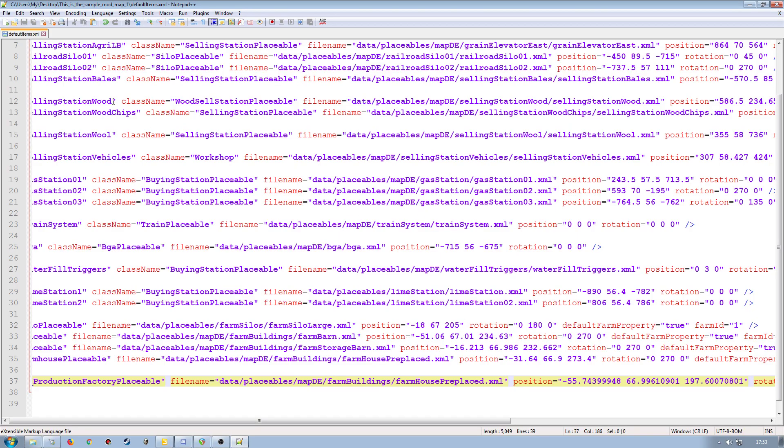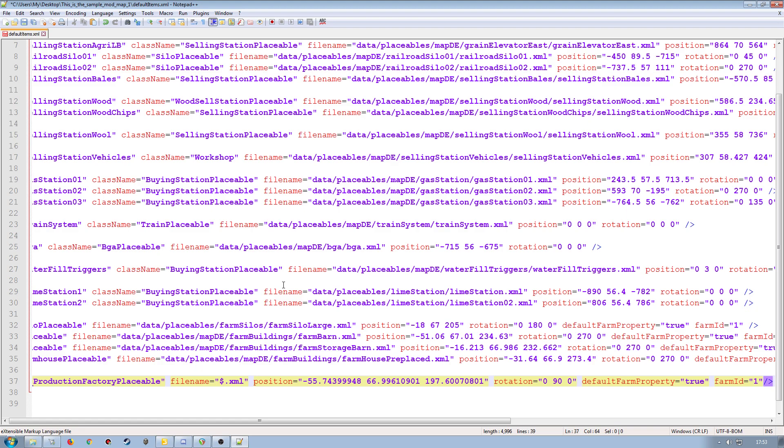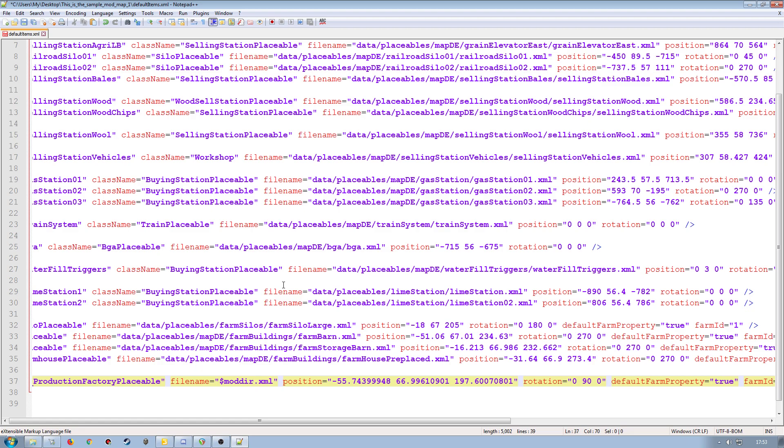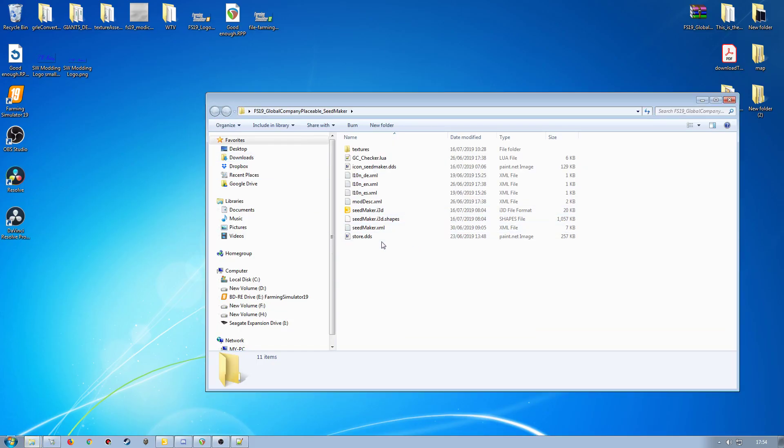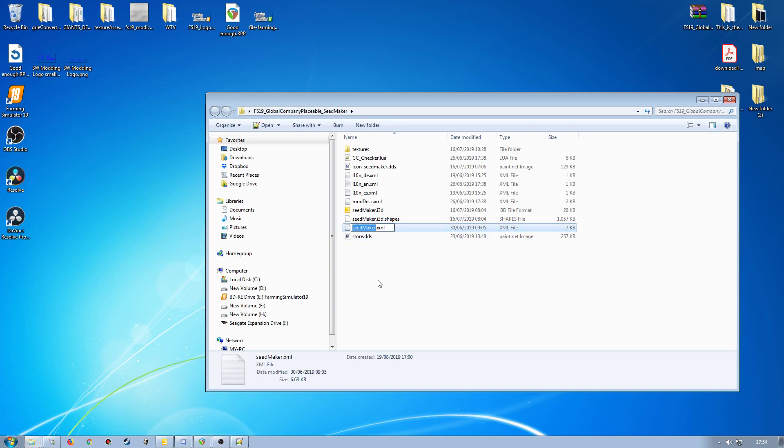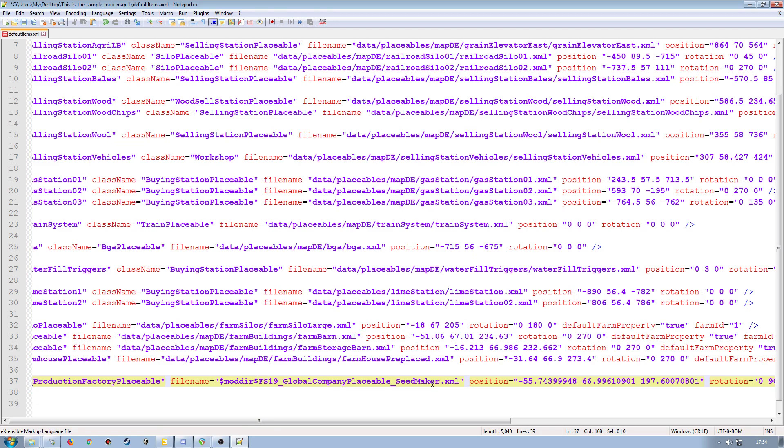Come back to our default items XML. What I'm going to do is just basically overwrite all of this. So I'm going to do dollar mod dir and then dollar. So this will be our mod directory. And then the name of the folder with no forward slash. So it's going to be mod directory and then FS 19 underscore global company placeable underscore seed maker. And then we actually want the name of the XML that it's going to look for, which is this one here seed maker. So we'll make a copy of that, come back to the XML here and we put our forward slash and then paste that in like so.